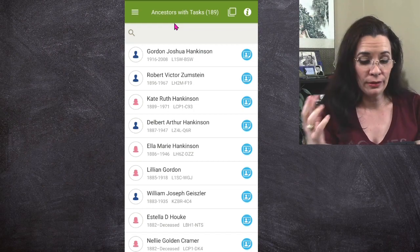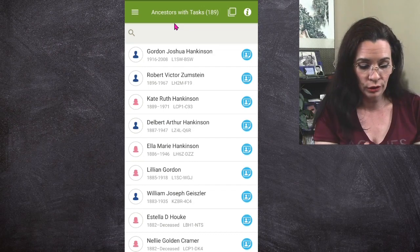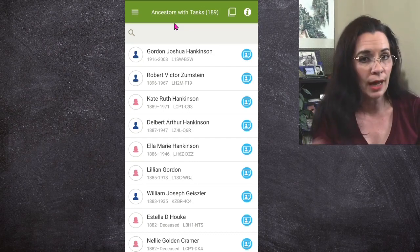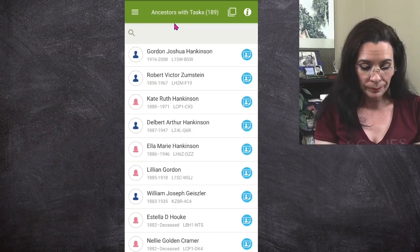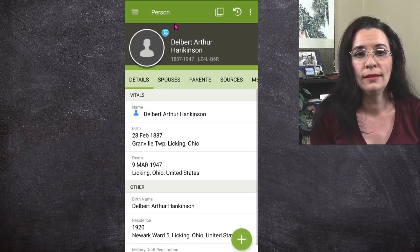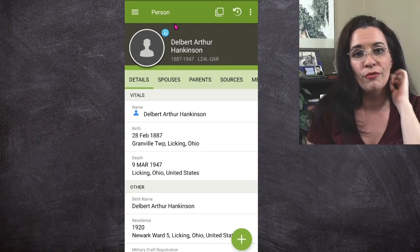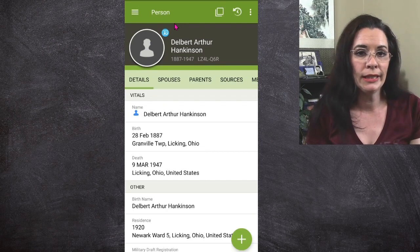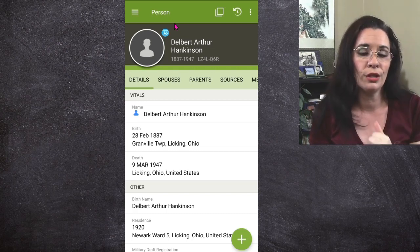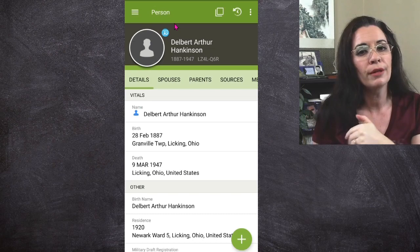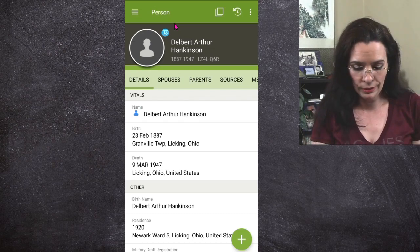If it downloads quickly, one of the things you can do is get in here and start looking for some of the names that you recognize or people you're willing to go ahead and explore. So I'm going to look at Delbert Arthur Hankinson. Now Delbert is the biological father of my grandmother. He did not marry my grandmother's biological mother, and the biological mother passed away. I don't even know if Delbert knew about my grandmother Louise.